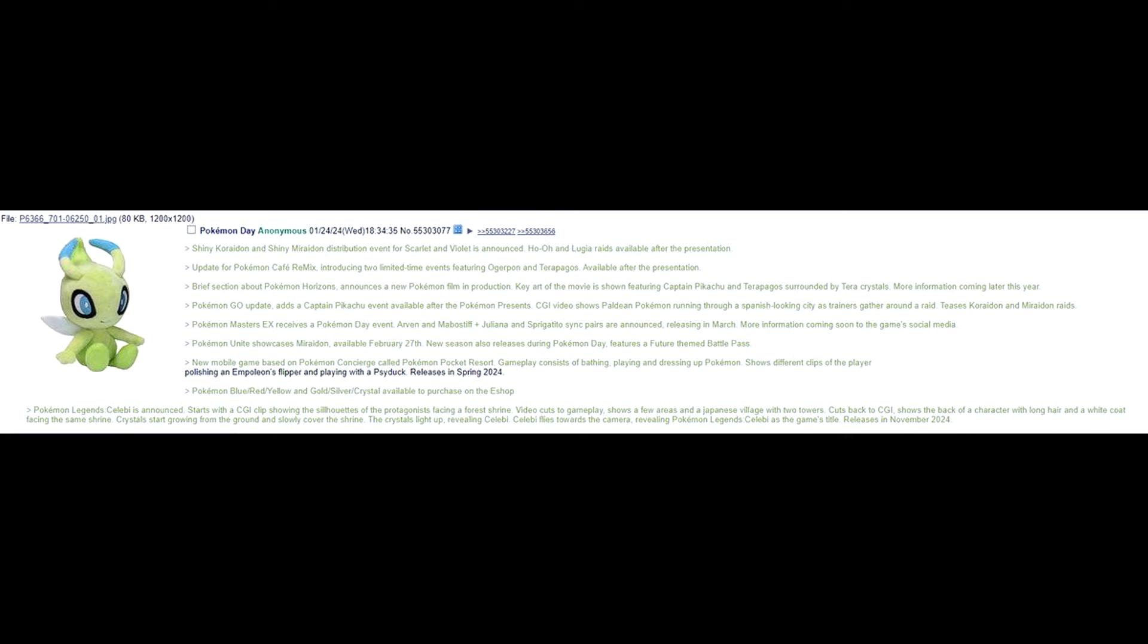Pokemon Blue, Red, and Yellow, and Gold, Silver, Crystal available to purchase on the eShop. I could see that. Pokemon Legends Celebi is announced. Starts with a CGI clip showing the silhouettes of the protagonist facing a forest shrine. Video cuts to gameplay. Shows a few areas in a Japanese village with two towers. Cuts back to CGI. Shows the back of a character with long hair and a white coat facing the same shrine. Crystals start growing from the ground and slowly cover the shrine. The crystals light up, revealing Celebi. Celebi flies toward the camera, revealing Pokemon Legends Celebi as the game title releases in November 2024.